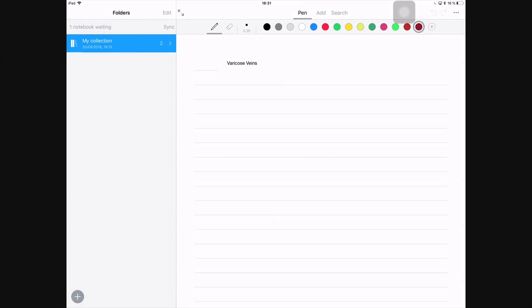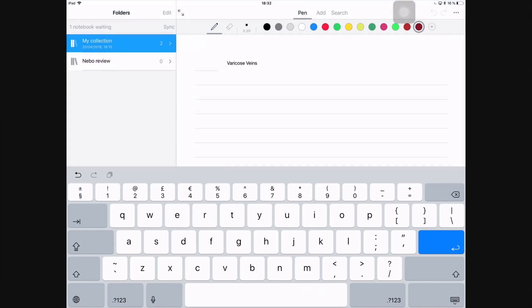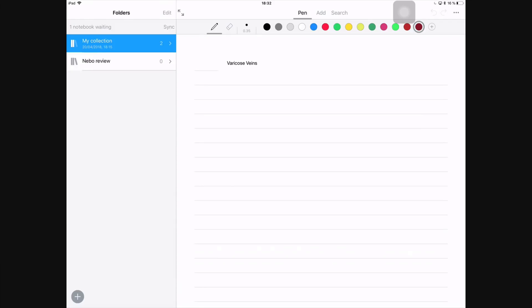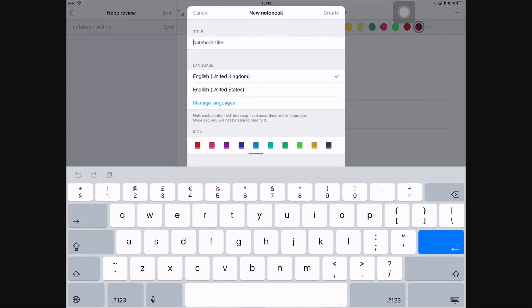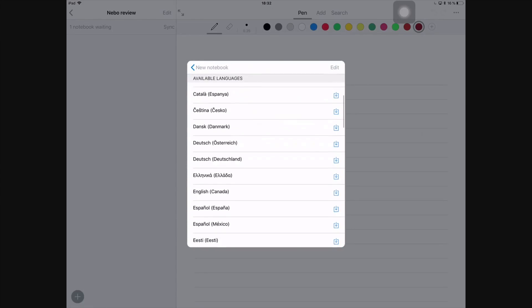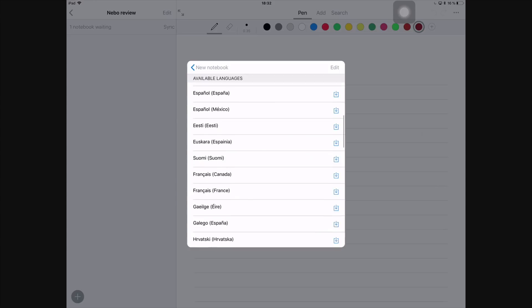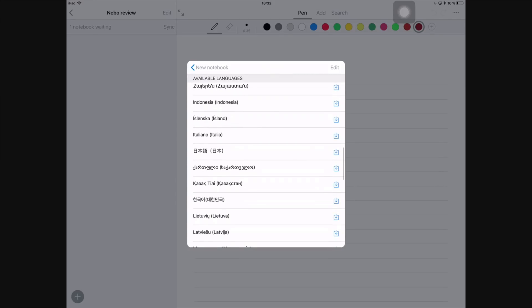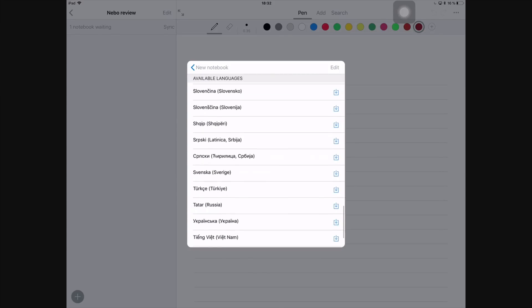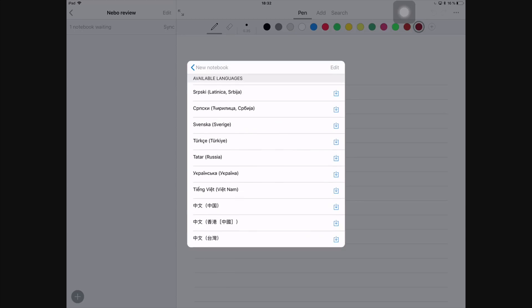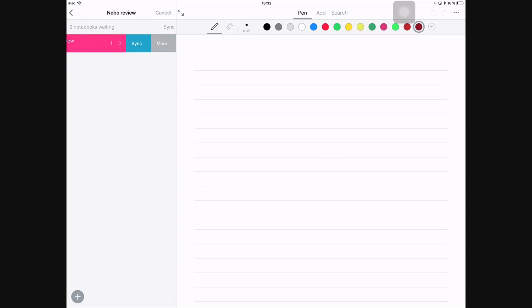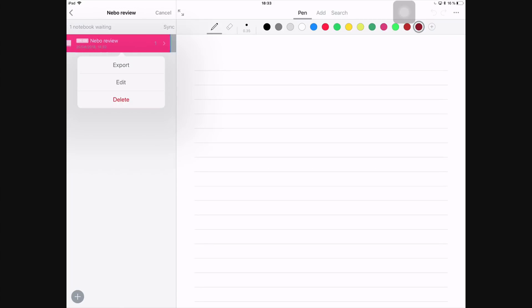For this review, however, we're going to create everything from scratch. We'll make our own shelf called Nebo Review, and then I'll create a folder called Nebo Review and a file called Nebo Review. Yeah, just keep it simple. When you create a new notebook, which I personally choose to call a file or folder, you can customize the language. Nebo has a lot of languages to choose from. This application supports most languages I have seen in any OCR application, no doubt about that. So chances are you'll probably find what you need.